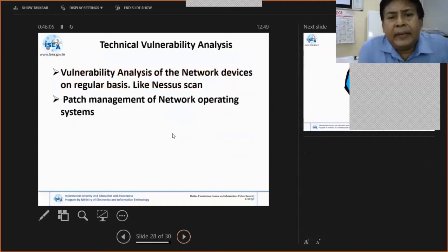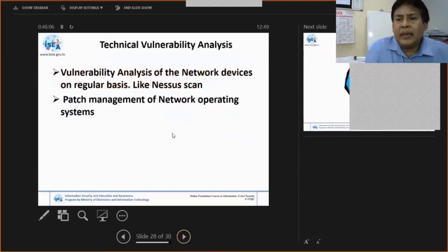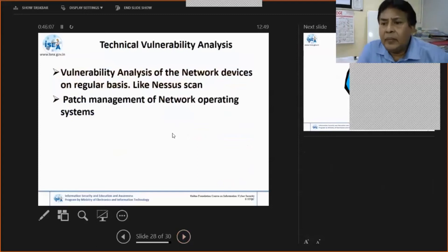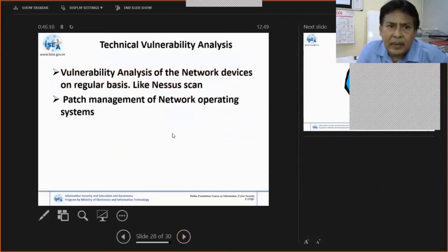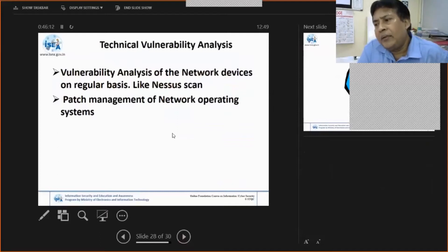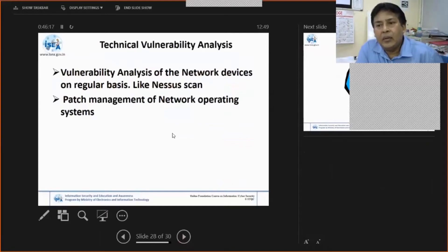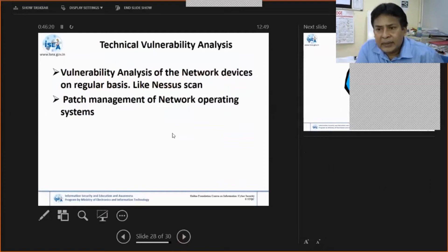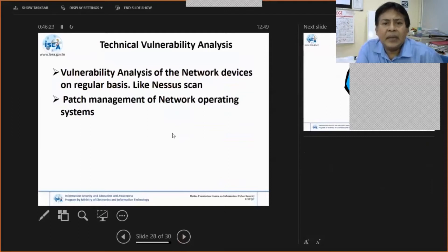Whatever we implemented, that is on the final — you have to check on a regular basis. As I told, security is an evolving phenomenon. Today, you should not be complacent with whatever you implemented. You have to regularly watch the system and check the vulnerabilities, the vulnerability analysis on the network devices, on a regular basis.